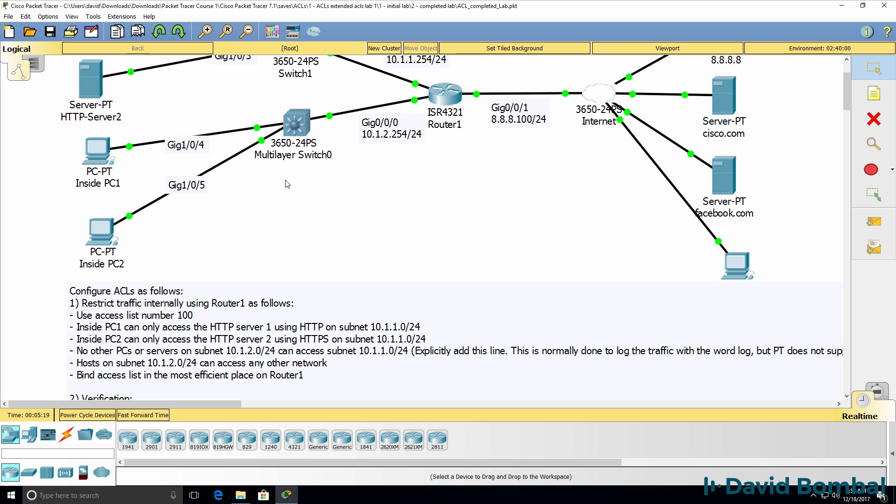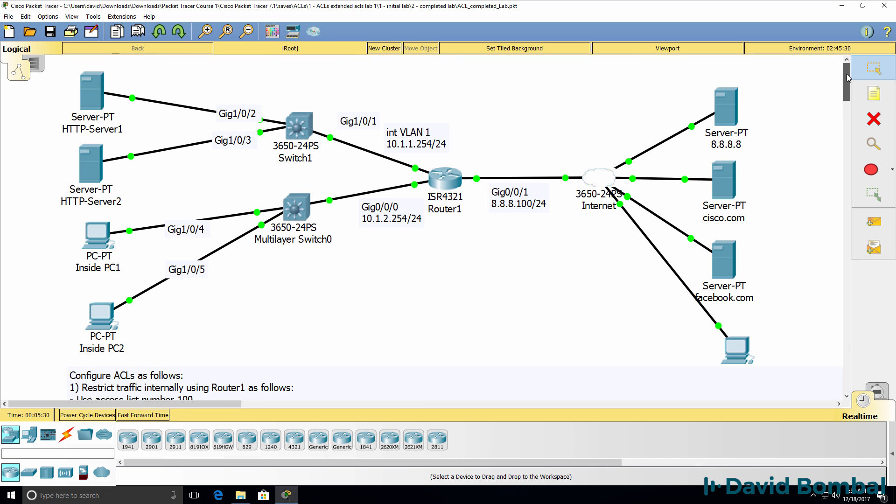But if you had another device connected to this switch in subnet 10.1.2.0/24, that device should not be able to access any other devices in subnet 10.1.1.0/24.